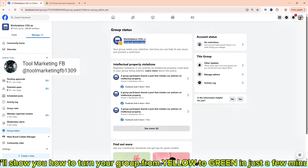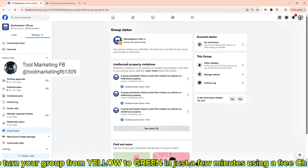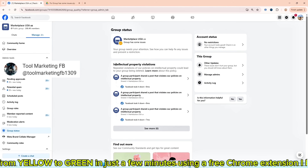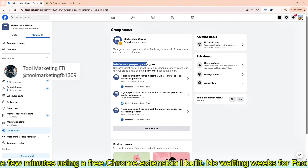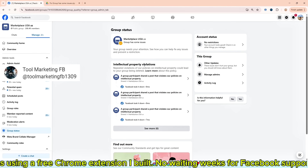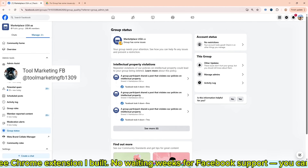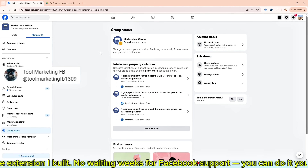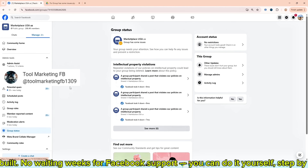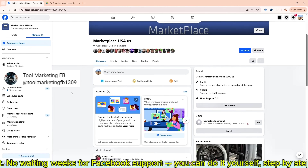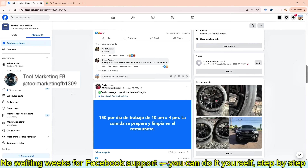I'll show you how to turn your group from yellow to green in just a few minutes using a free Chrome extension. No waiting weeks for Facebook support — you can do it yourself, step by step.